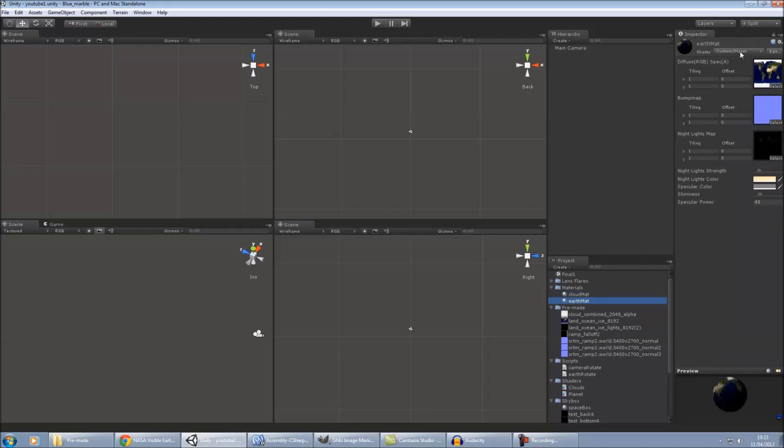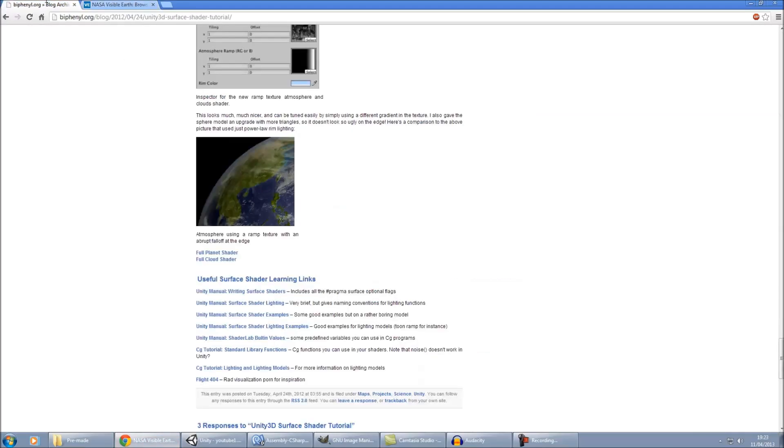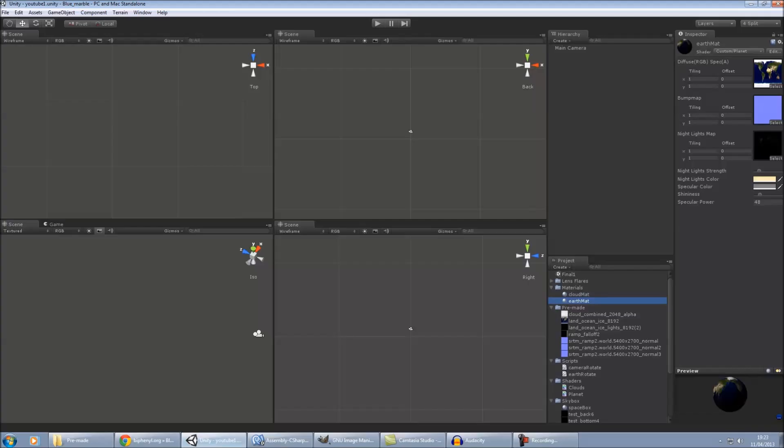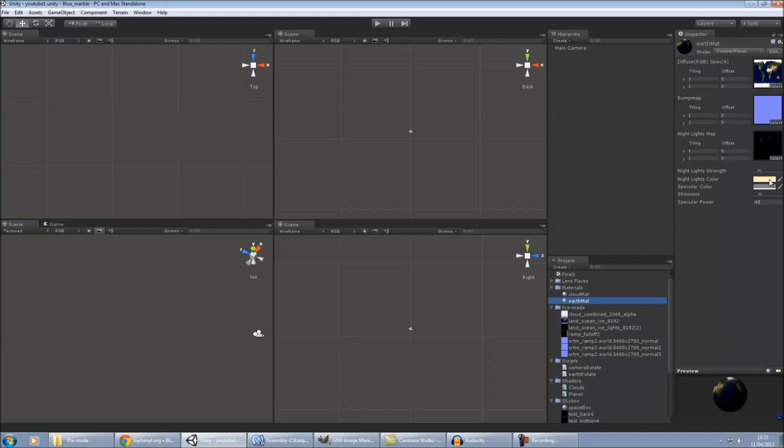Again, with the earth material, just use the planet shader provided on this website. Use the planet shader and then add your land ocean ice, your normal map that you just made, and your night lights. And then also here, you can mess about with the nightlight strength and the color of them. Specular color, I tend to leave quite low settings. It doesn't really give me a very nice effect.